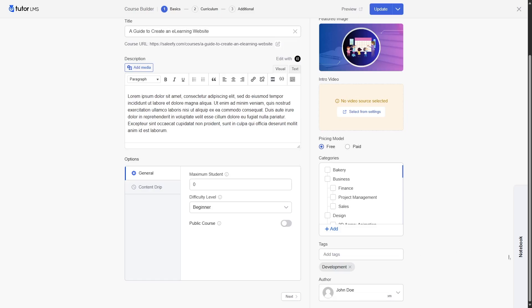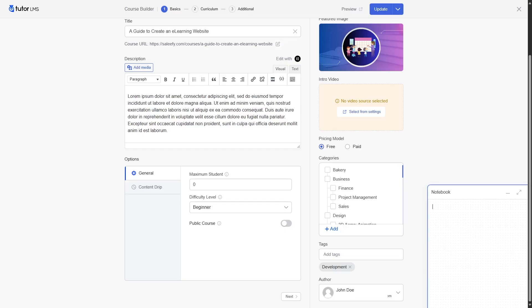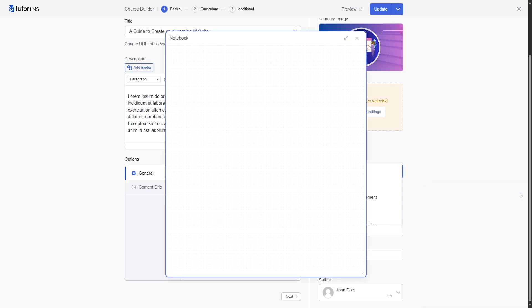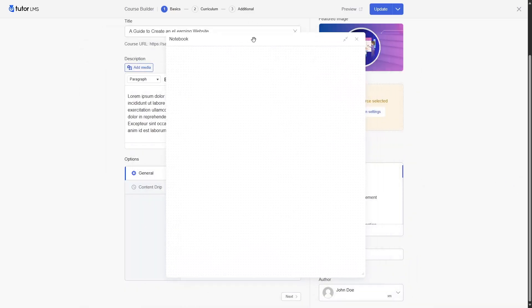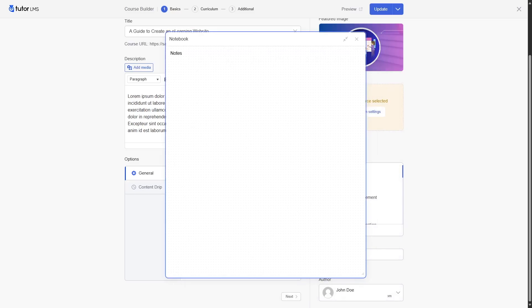At the right hand side, there's a notebook over here. If we click on it, it's going to expand a notebook. Here, you can take notes when you're creating your courses. You can also expand this notebook. You can drag it around your course builder and you can take notes while you build your course.